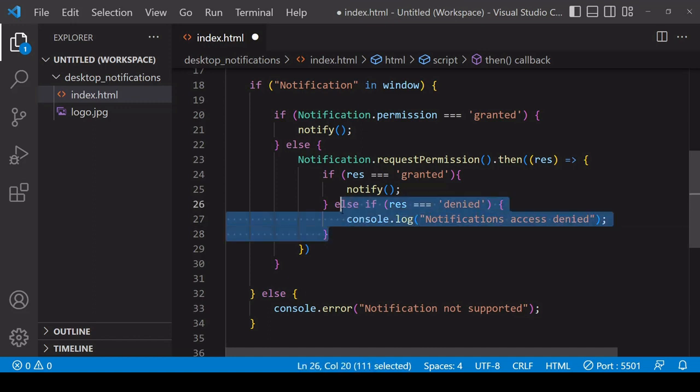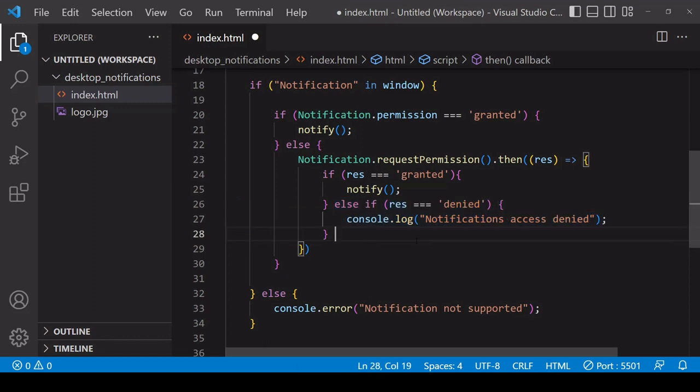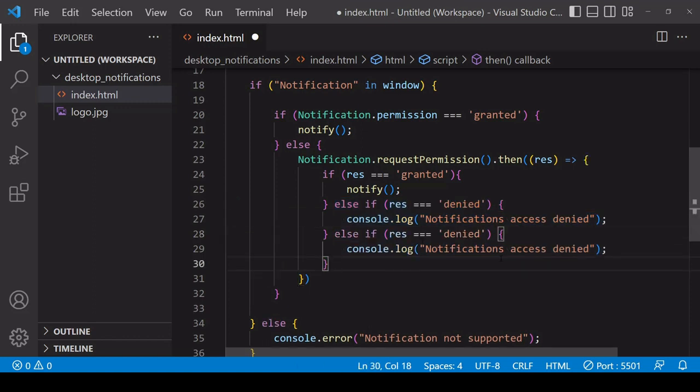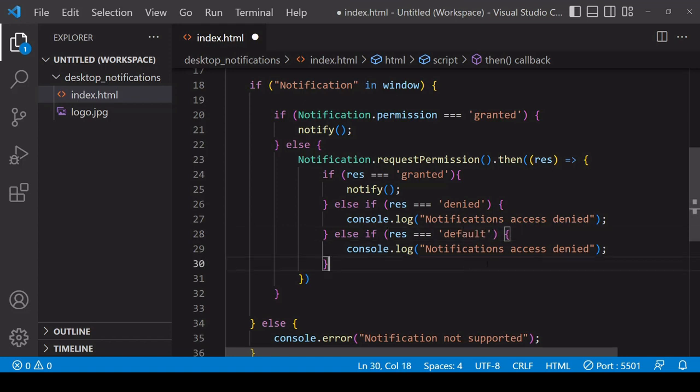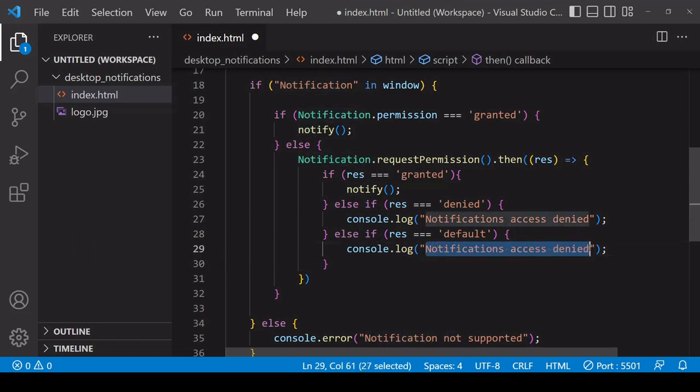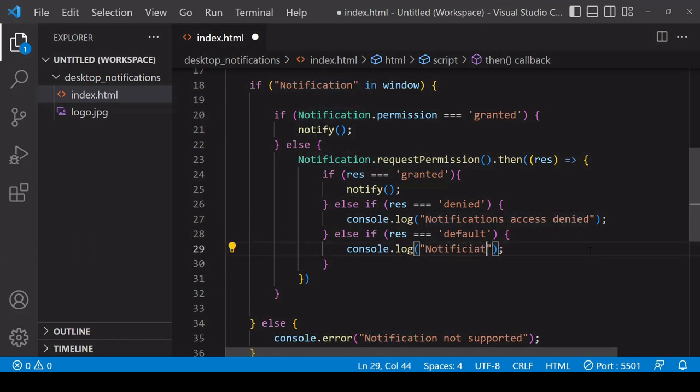If the user has denied you access, then you should know that the browser is unlikely to ask the user again in the near future if you can send notifications. Then the final value that 'res' could be is 'default'. This means that the user did not respond to the request for permissions. Inside the console log, I'll say that 'Notifications permission not given'.